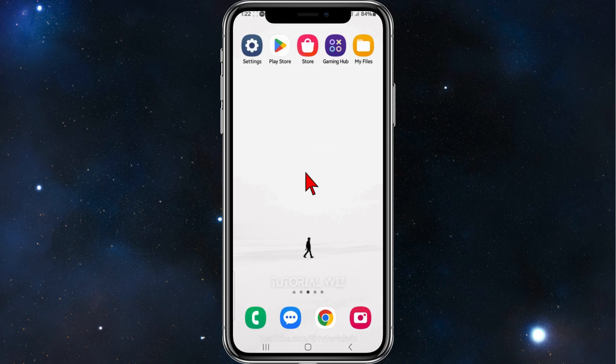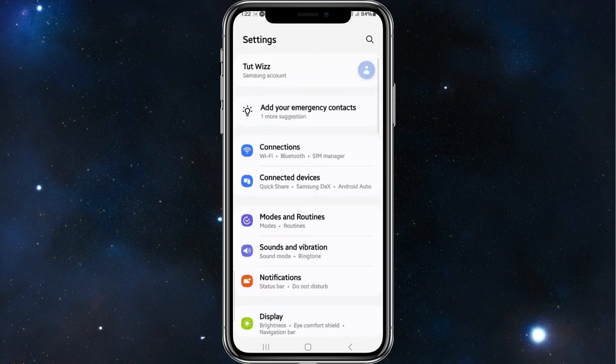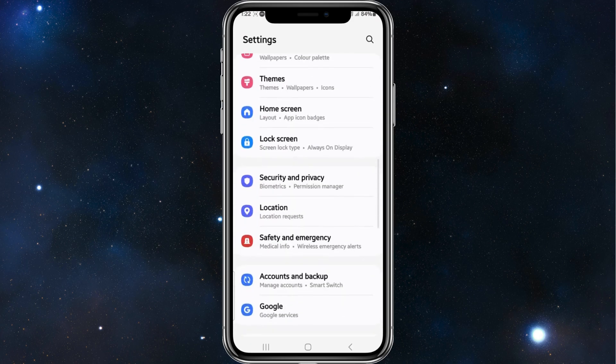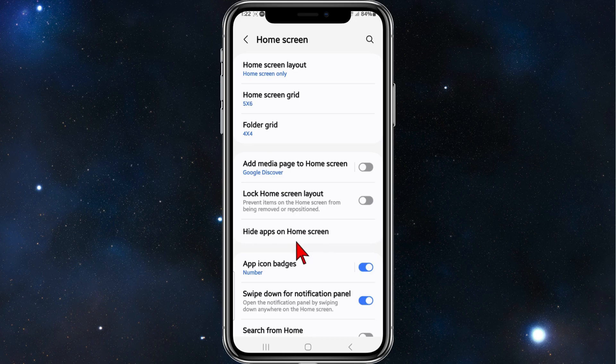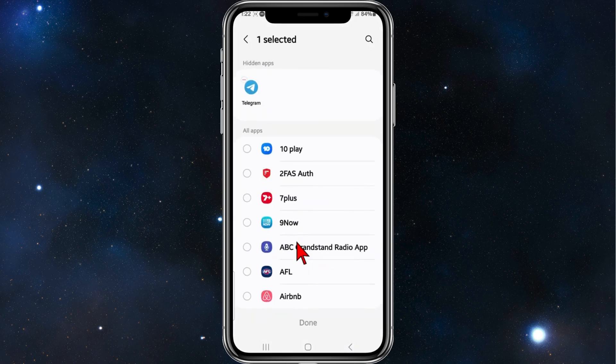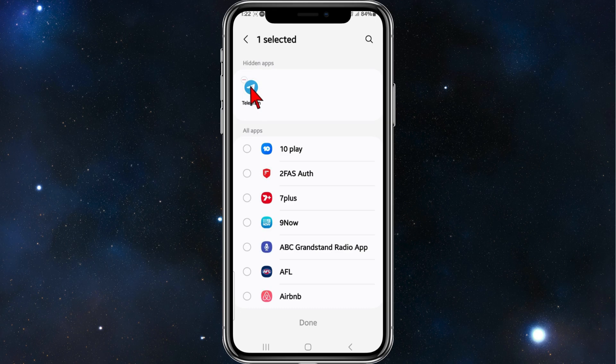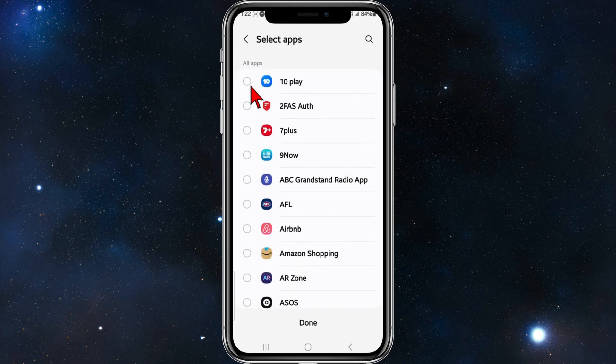To unhide it, simply go to Settings again, scroll down, click on Home Screen, then click on 'Hide apps on home screen.' Where it says hidden apps, just click on the red bar.